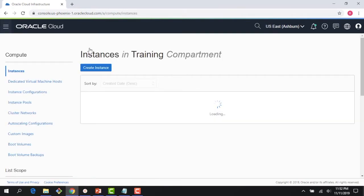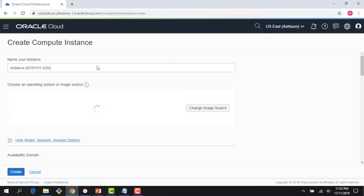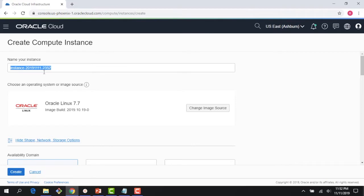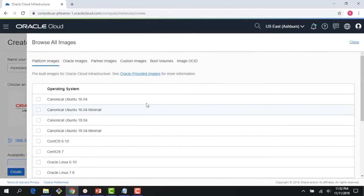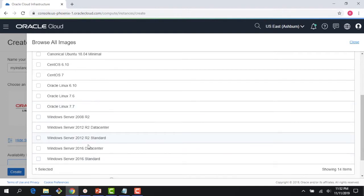So I click on instance, and then I click on the create instance here. It gives me a default name and I'm going to call this my instance. And then right here, I can change the image source. So I can see the various images which are supported: Ubuntu, CentOS, Oracle Linux, Windows Server, etc.